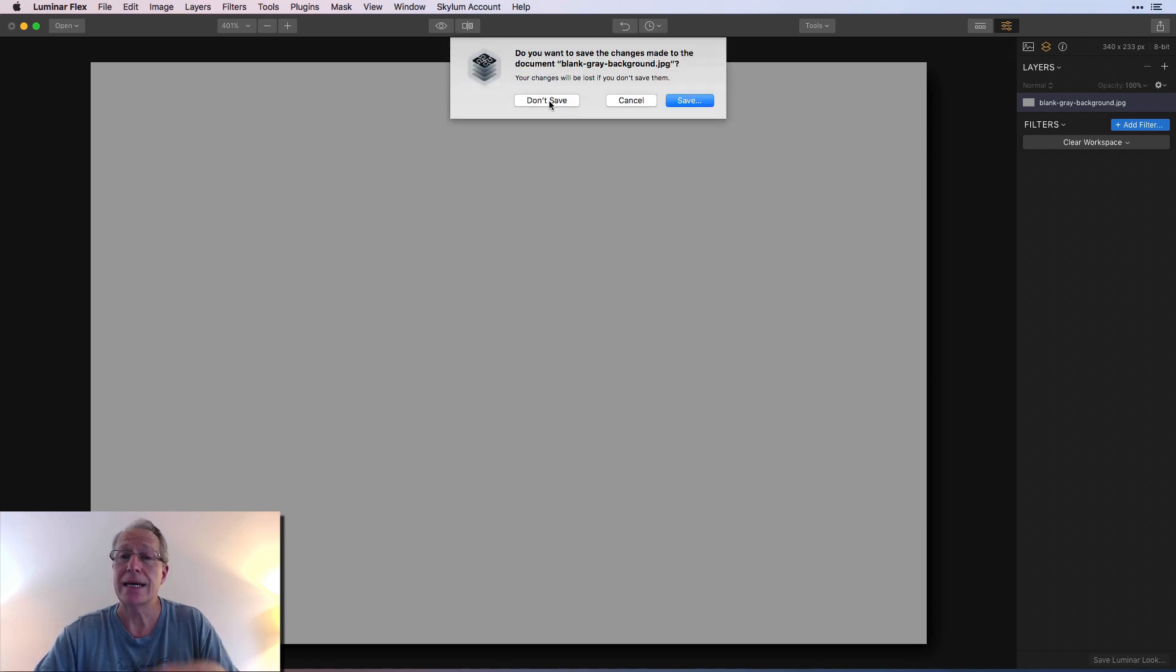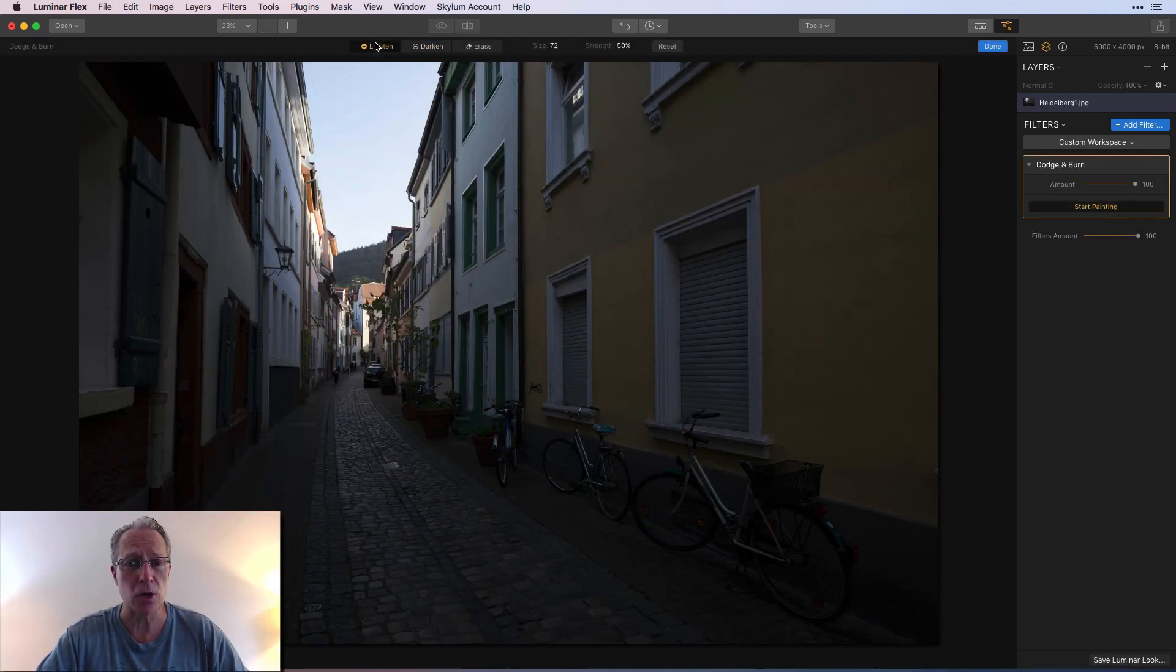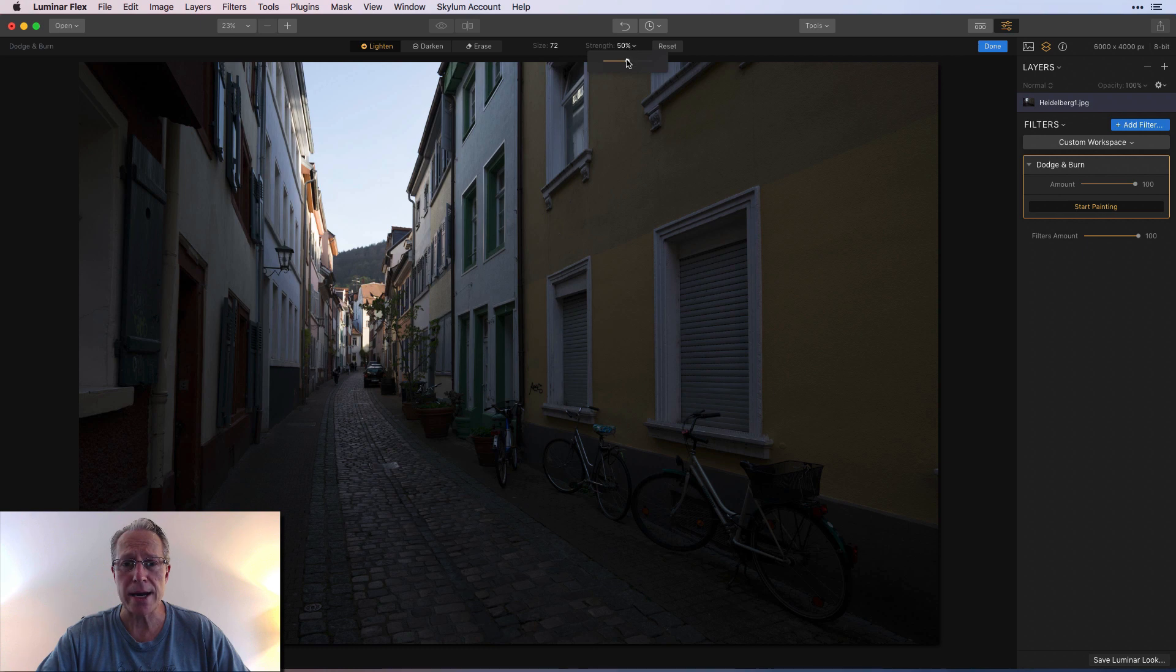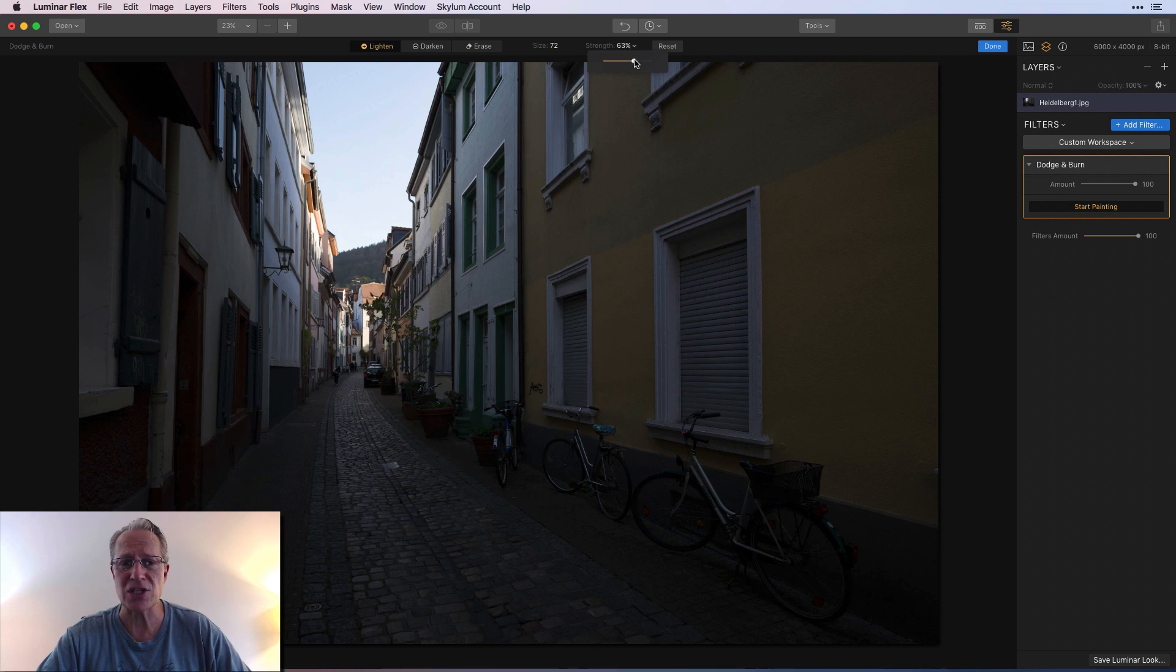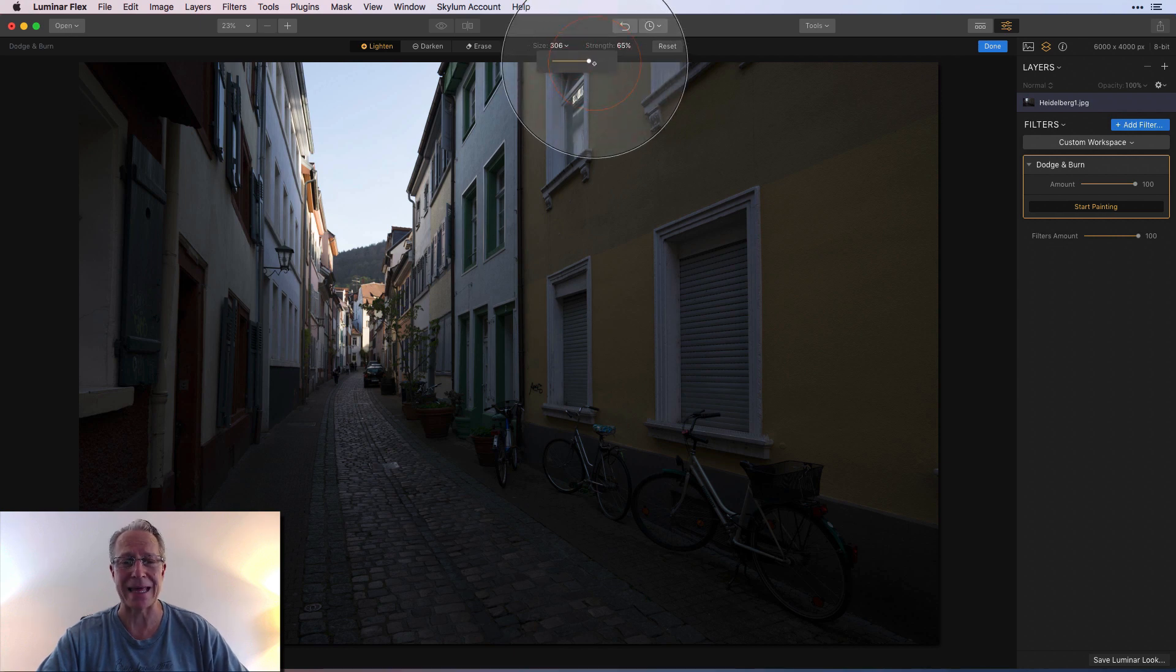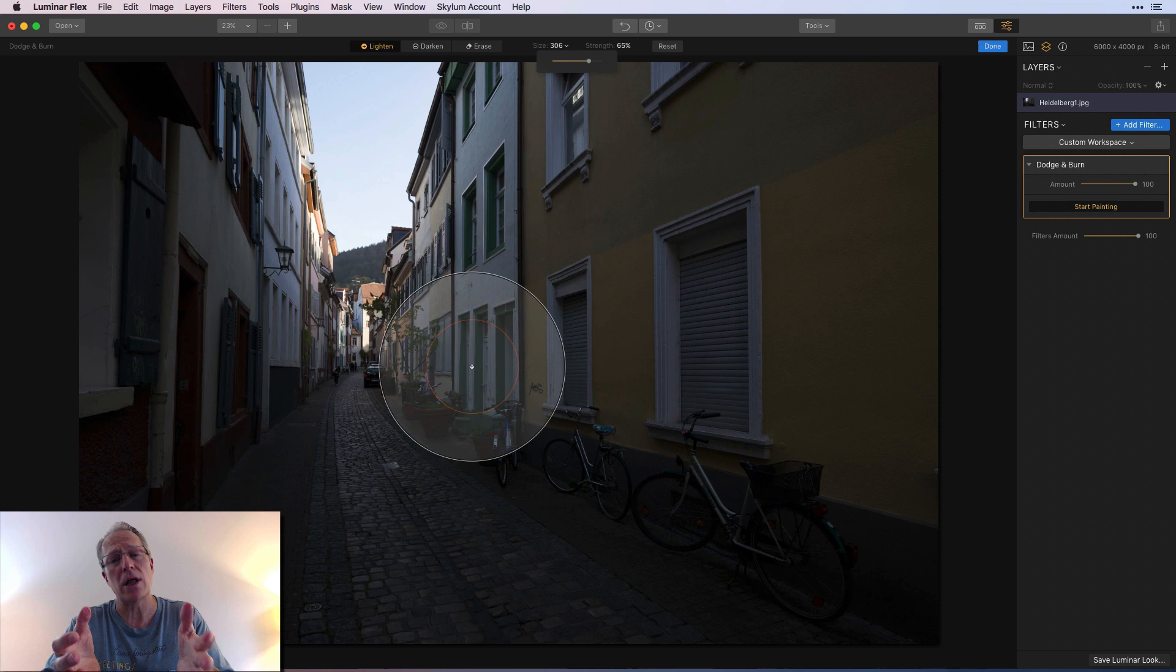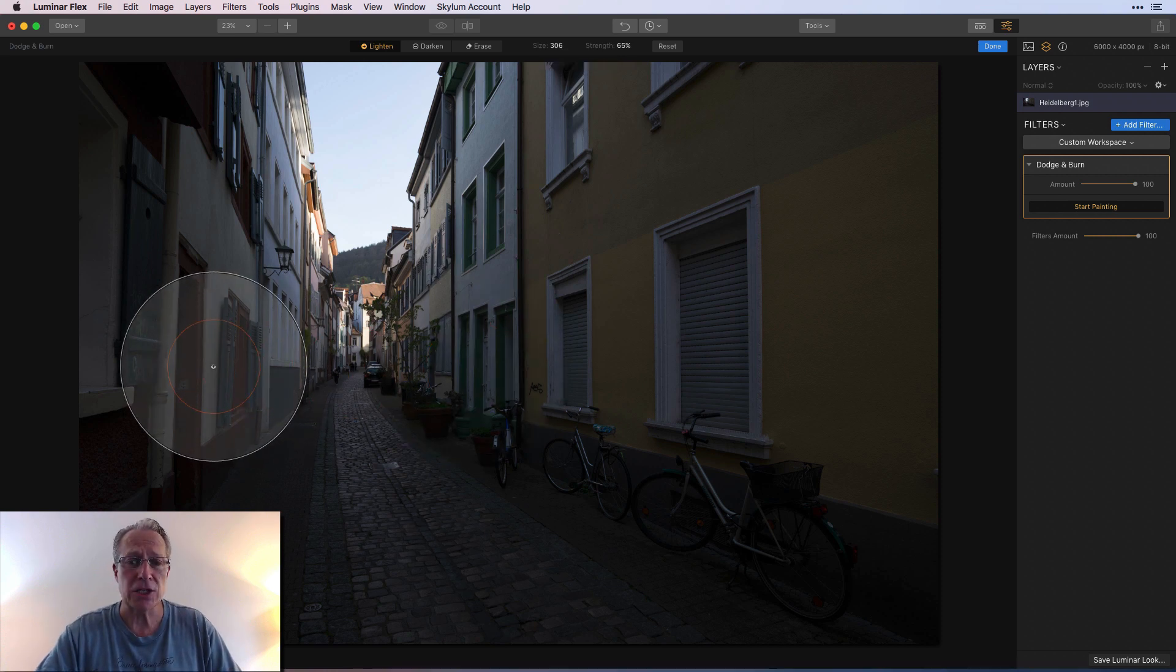Okay, so here we are. I'm gonna say start painting and I'm gonna go to lighten. Strength I'm gonna go about 65, and size I'm gonna go bigger, something like that, simply because a lot of the photo is dark.